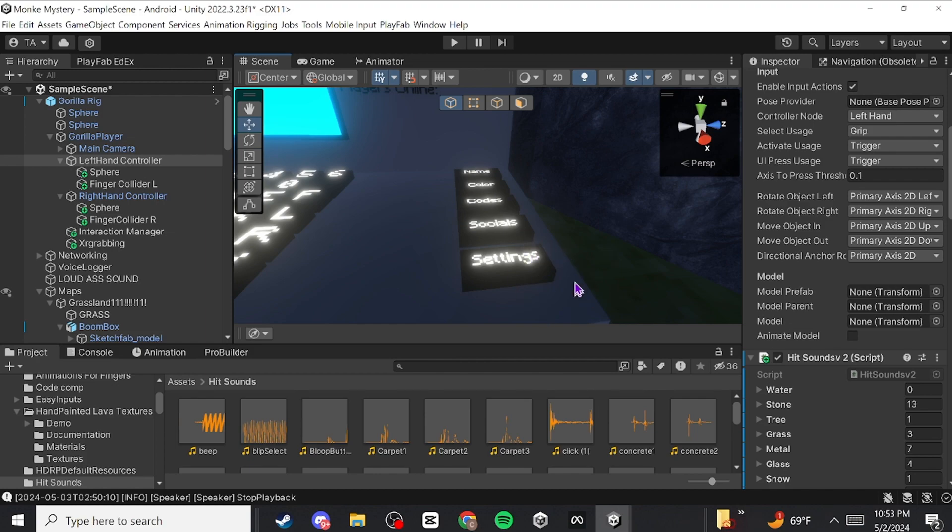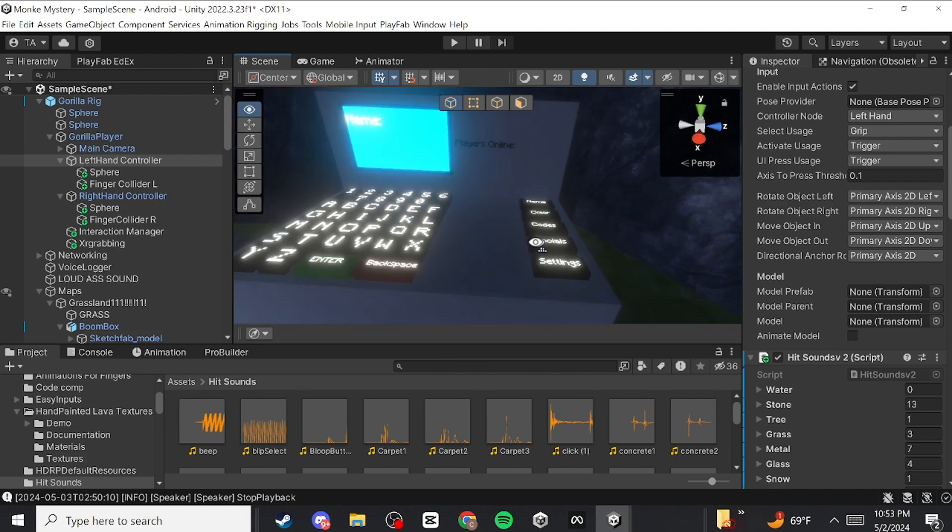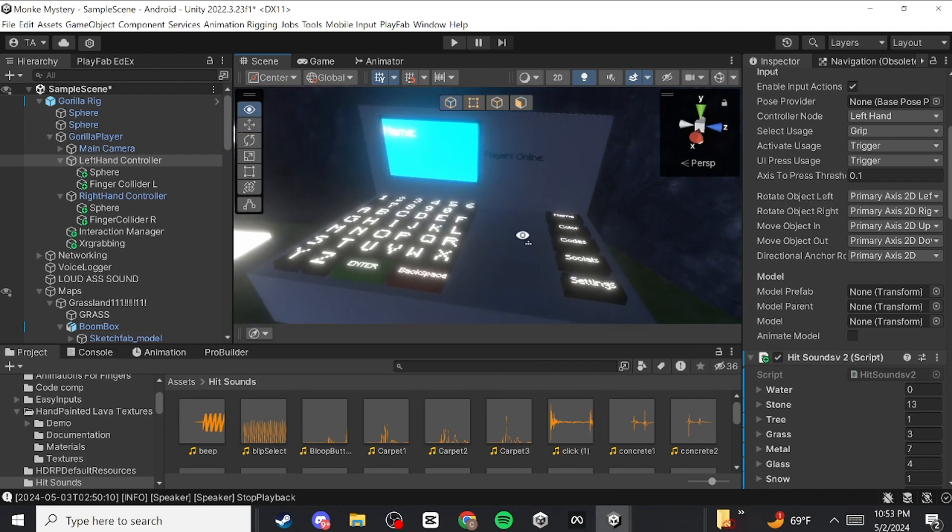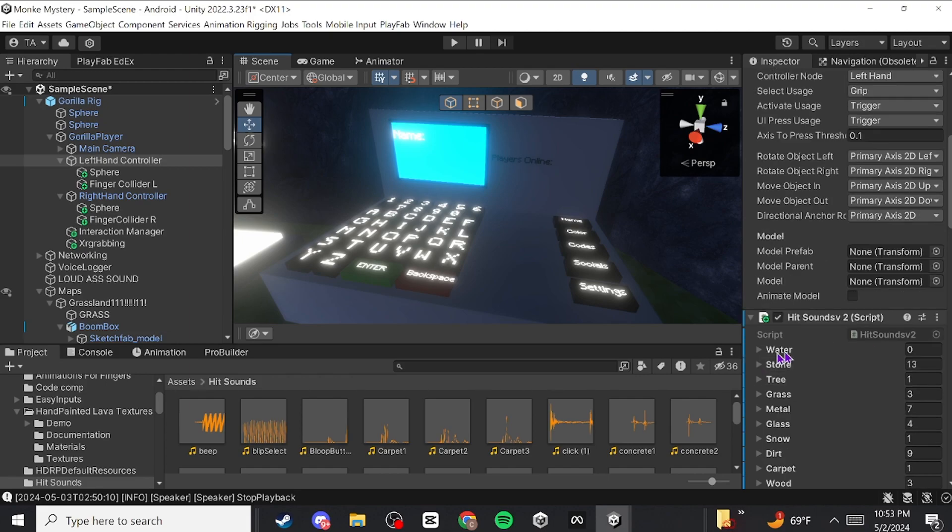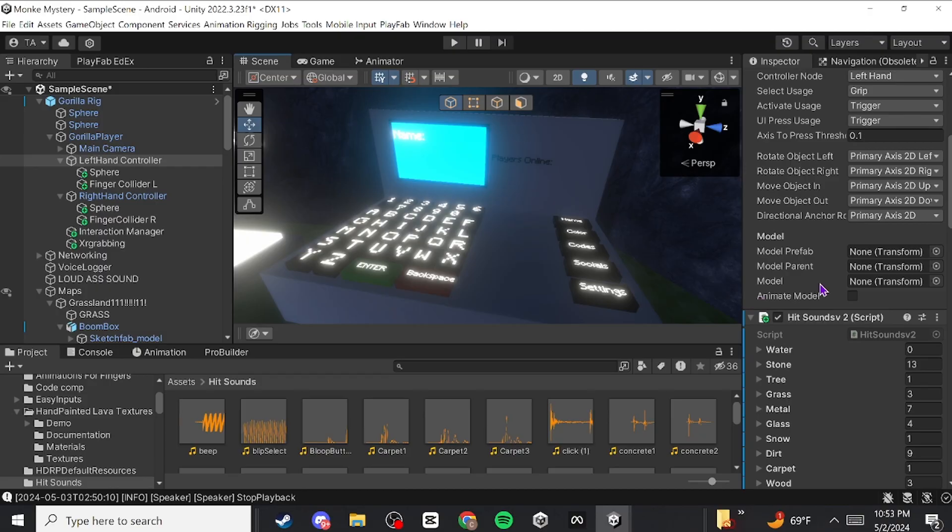For this tutorial you need to have the hit sounds from YouTube script. I'm going to link that in the description. Credits to Danic Studs for this, I'll link his YouTube in the description. If you don't know what I'm talking about, just go to his YouTube channel and go to the hit sounds tutorial. All right, back to the tutorial.